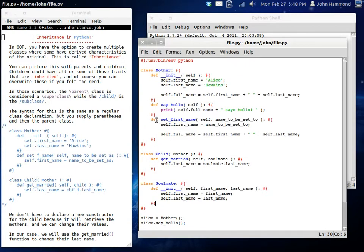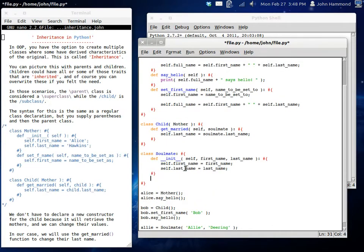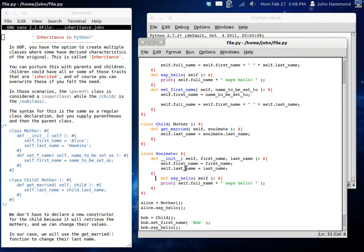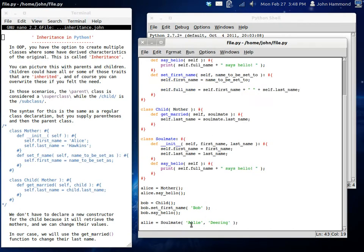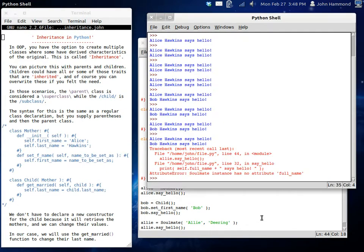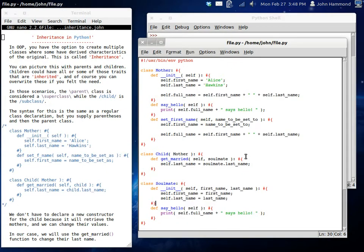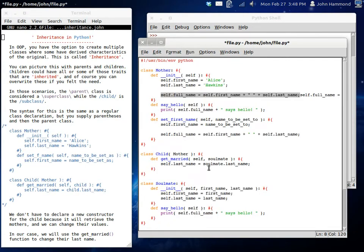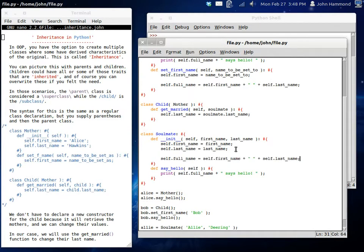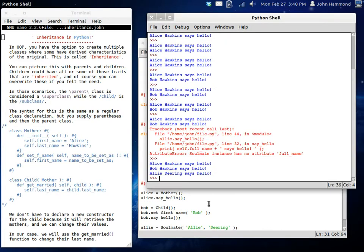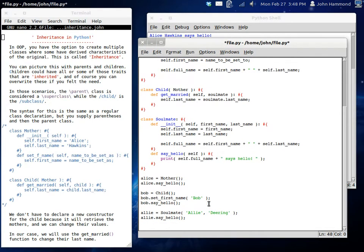And let's have her be able to say hello as well. So we're just going to copy this function and put it in here. Because we don't want her to be able to inherit anything. Because she's a completely different sort of person. So Bob says hi. And now Allie's going to say hello as well. If we run this, soulmate has no attribute full name. We're going to want to be able to change this as well. So when we have that first name and the last name, we want to build a full name along with it. Allie Deering says hello.